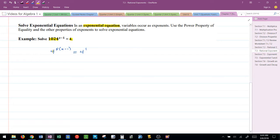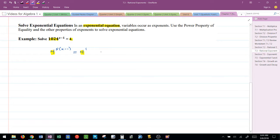Because I have the same bases right now, I can drop them and focus on solving the equation that exists in the exponents. 5 times x minus 1 is equal to 1. This is how I solve an exponential equation.